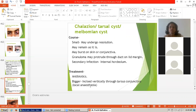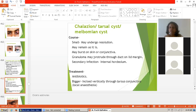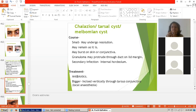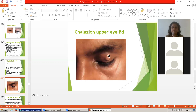The course of chalazion: it may be small and undergo resolution, remain stationary, or may burst on the skin or conjunctiva. The granuloma may protrude through the duct on the lid margin. There may be secondary infection like internal hordeolum. Treatment includes antibiotics. Incision and curettage is done vertically through the tarsal conjunctiva under local anesthesia to treat chalazion.